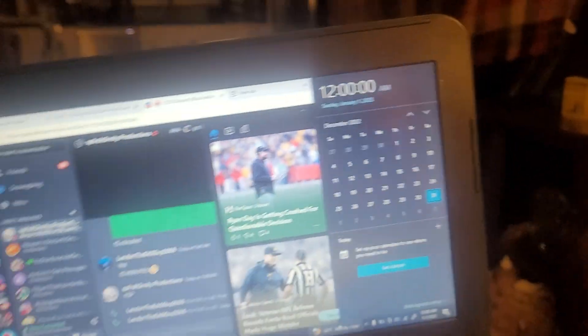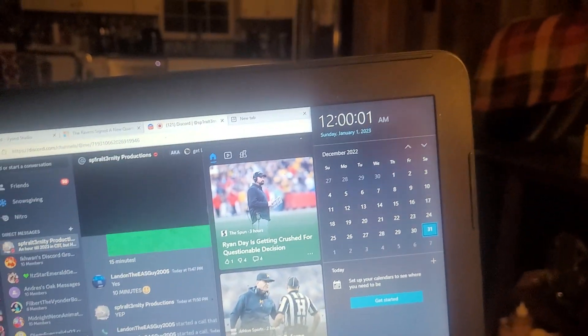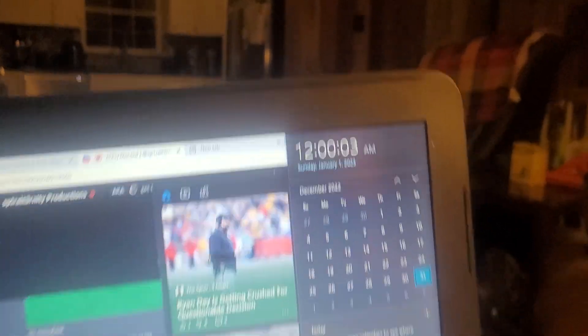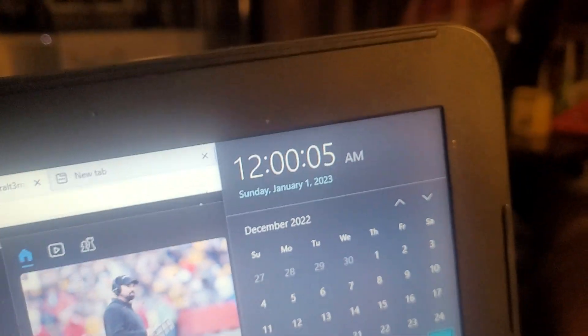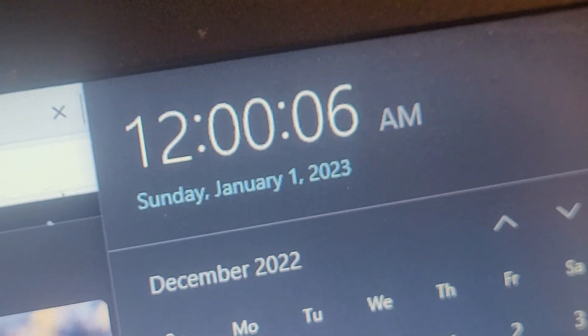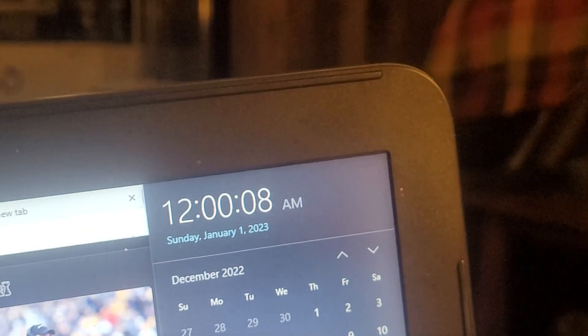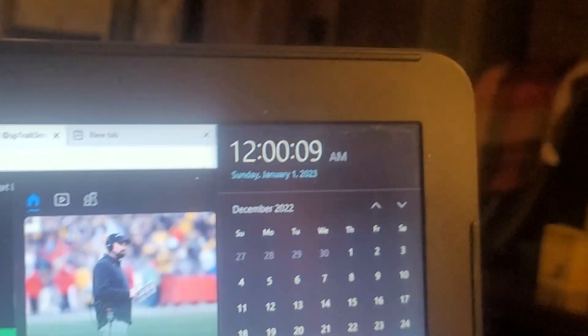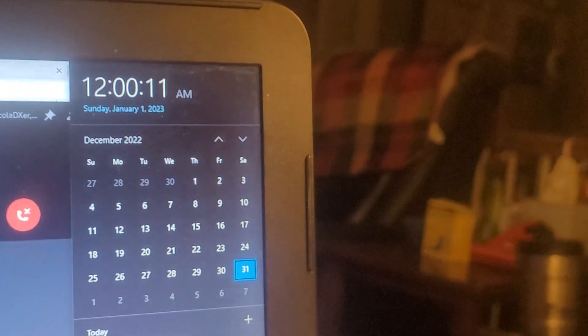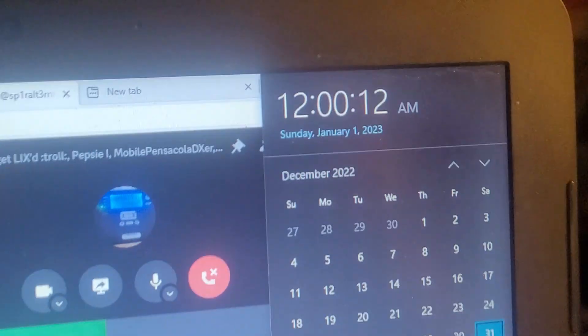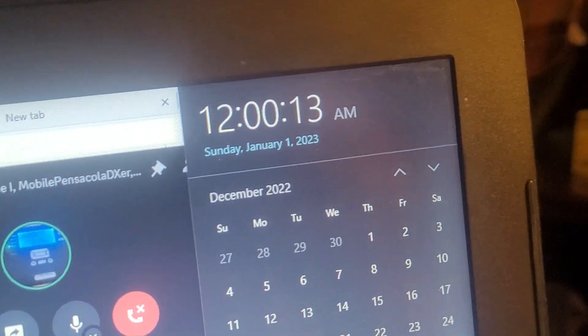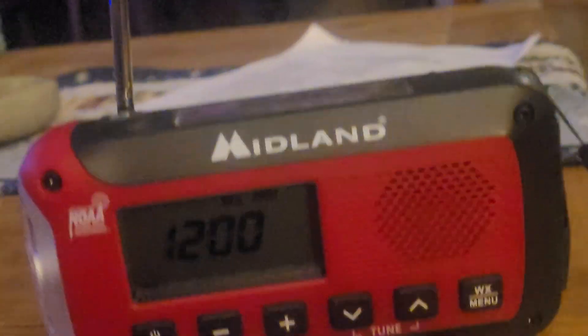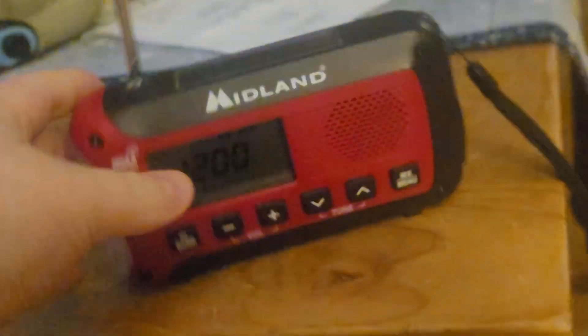Happy New Year! Woo! We made it! We did it, fellas! It's official! 2023 is here and it's on my radio! Woo!